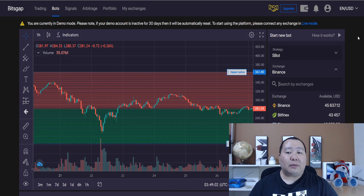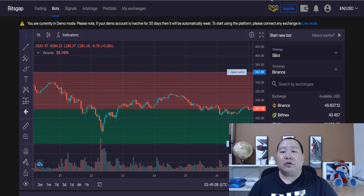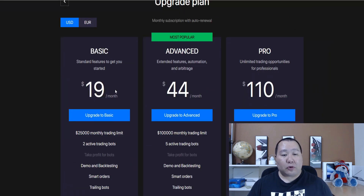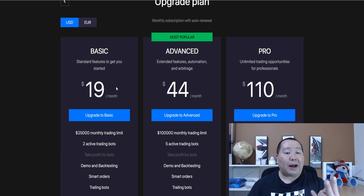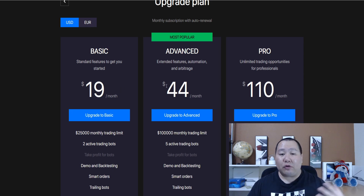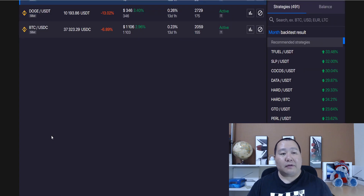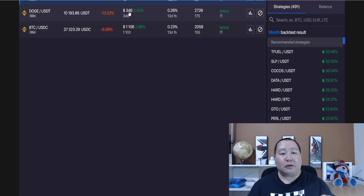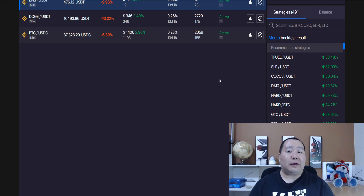Once you've been using the Bitsgap trading platform and you like the results in demo mode, you can click right here where it says upgrade. It only starts off at $19 per month and you can have two trading bots. If you want five bots, it's $44, and then so on. As you guys can see, these are two bots and I made $346 right here, and this is only within a week or two. So as you guys can clearly see, the Bitsgap trading platform is a win-win situation.